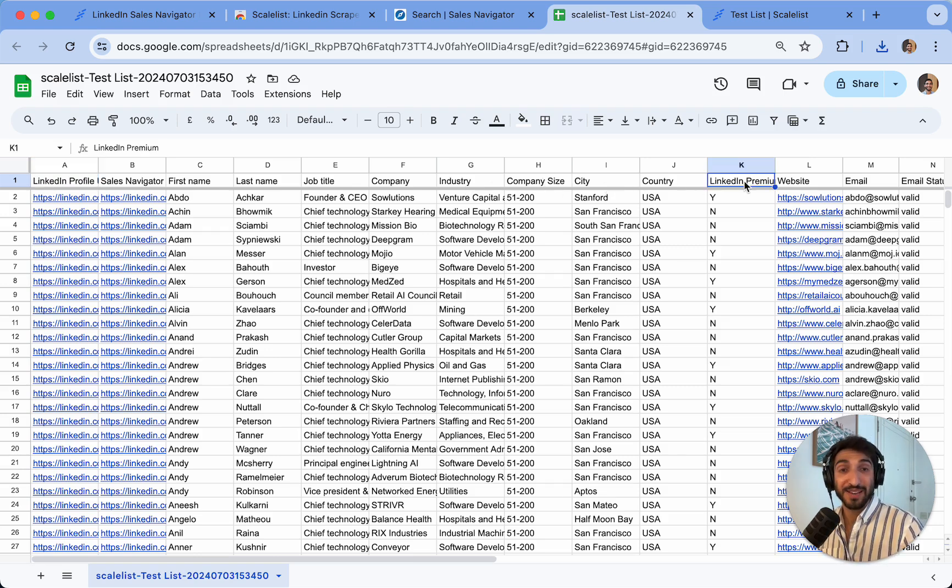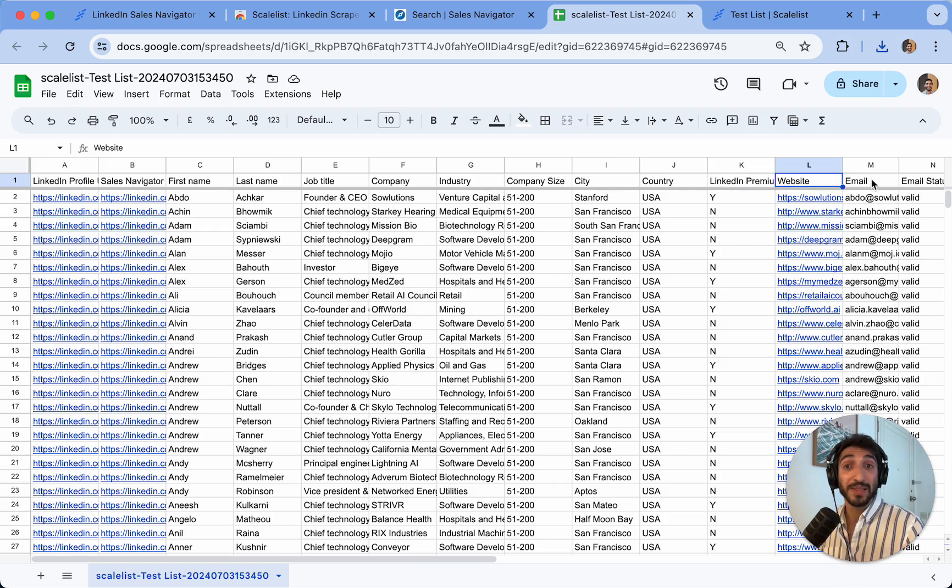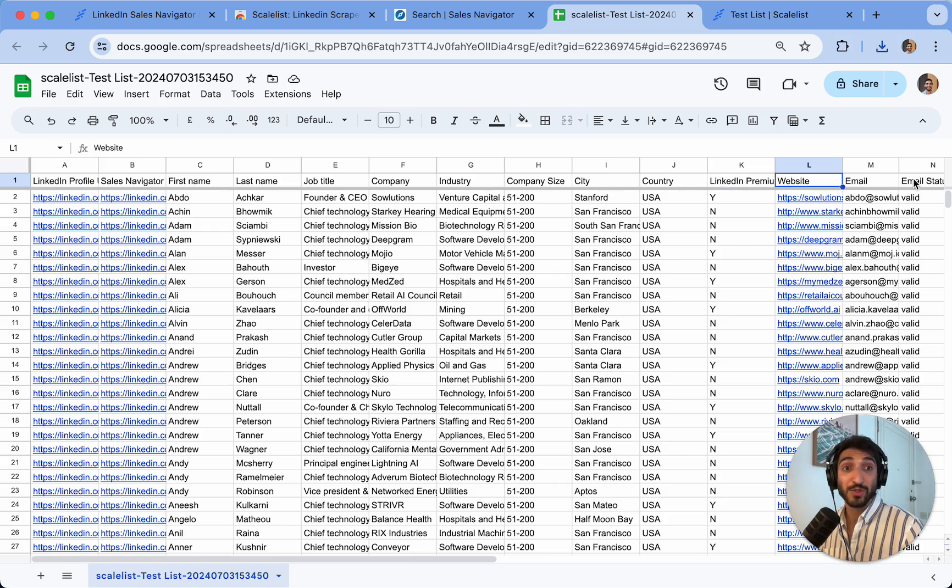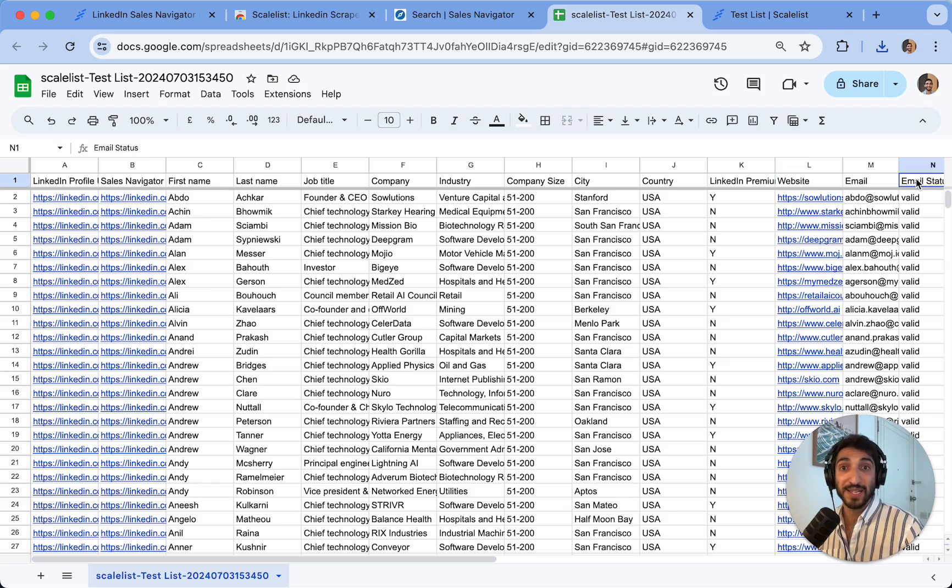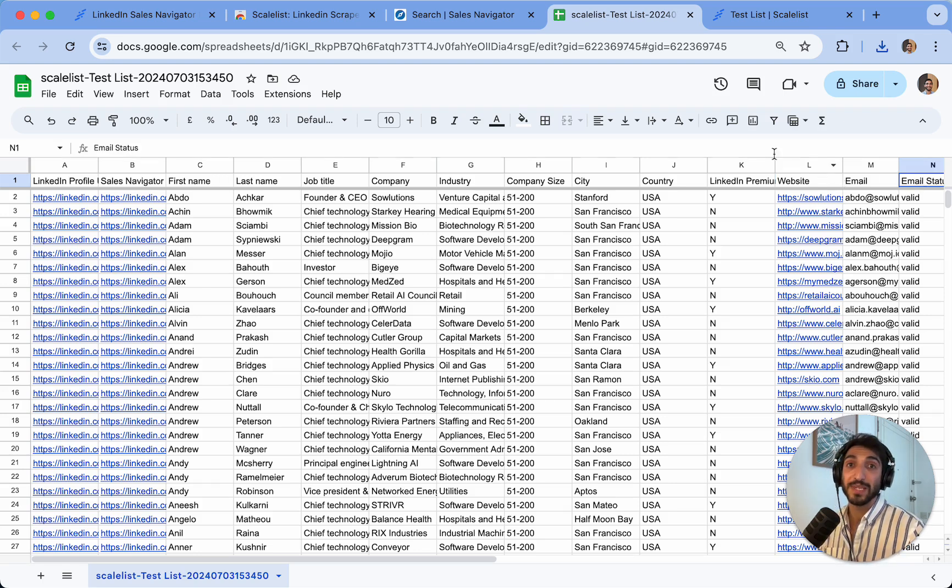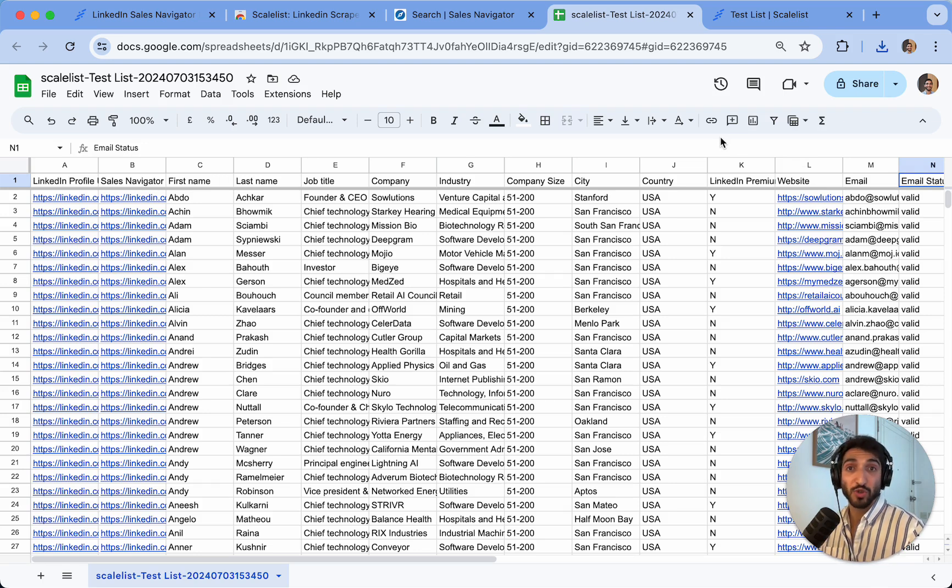Whether they have LinkedIn premium account, the website of the company, the email, whenever it's found, and also the status of those emails. So valid means it's safe to use, risky means it's unverifiable. So you can just use it on your own.